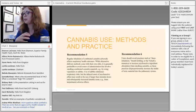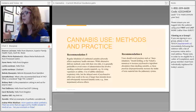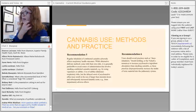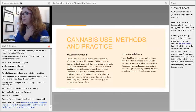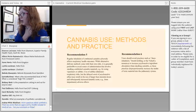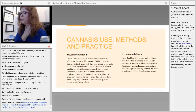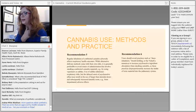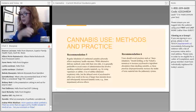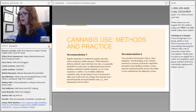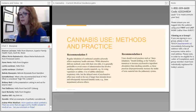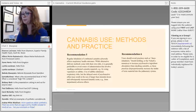Recommendation number six is an avoidance recommendation: people should avoid practices that involve deep inhalation and breath holding when smoking cannabis, as this disproportionately increases the intake of toxic material into the pulmonary system.